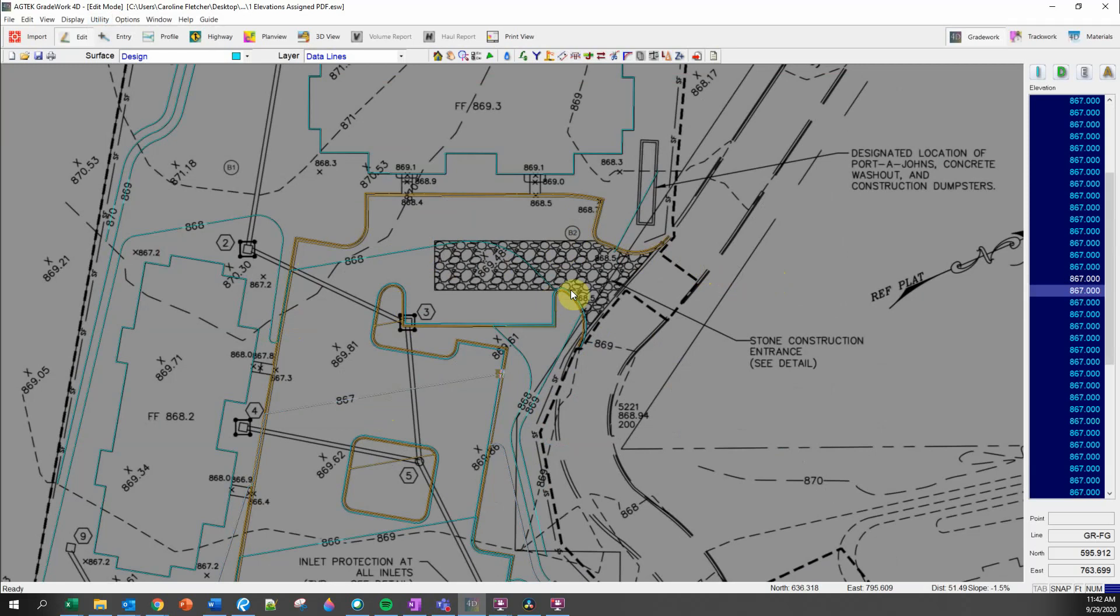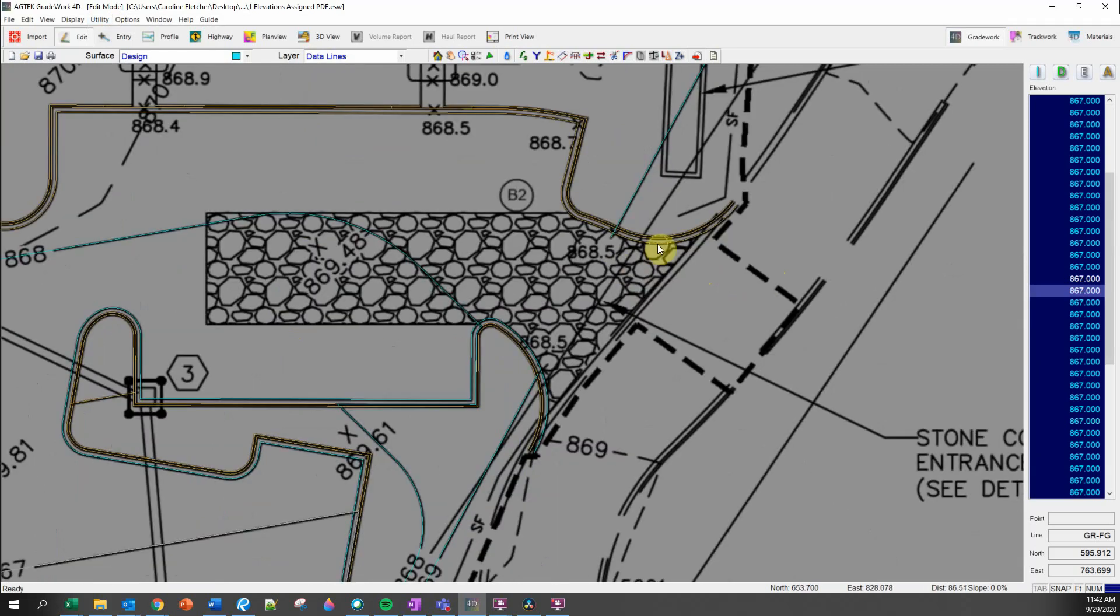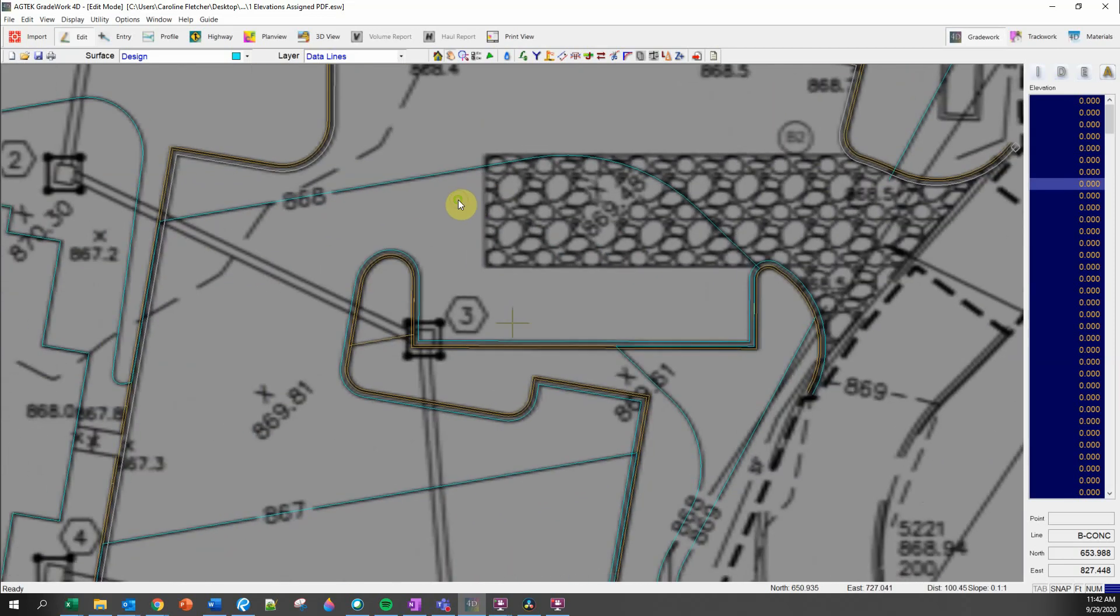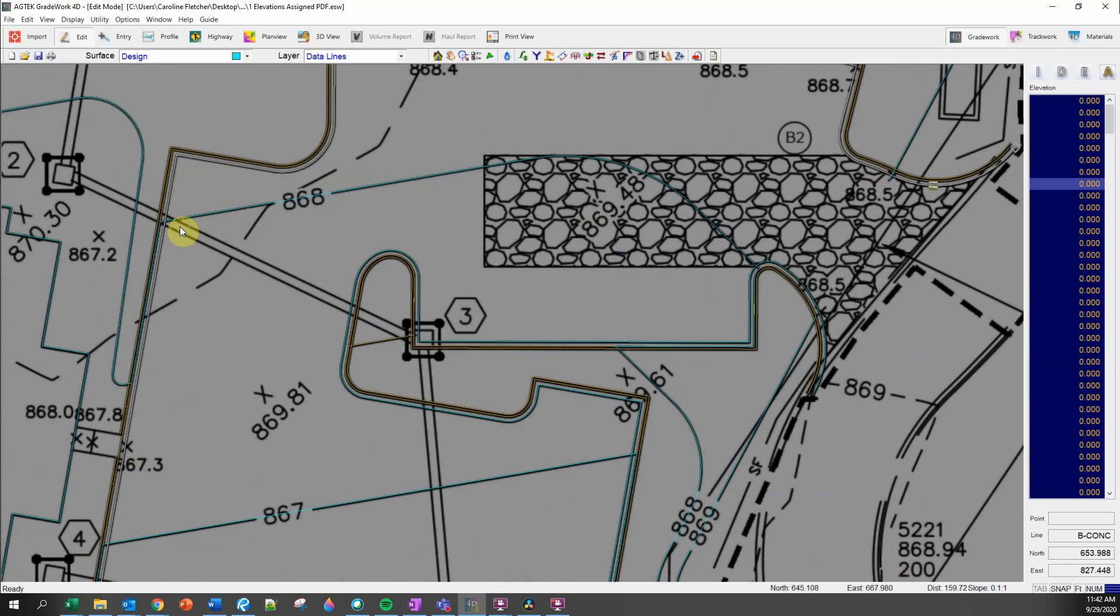For this job, I'm going to use conform selected to elevate my gutter line. I start by selecting the annotation line I want to elevate. So in this case, the gutter line is selected.